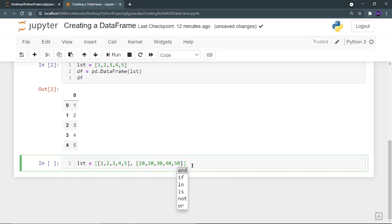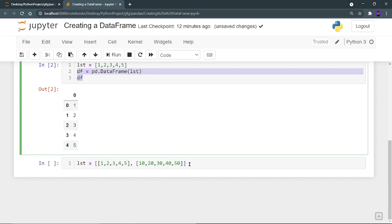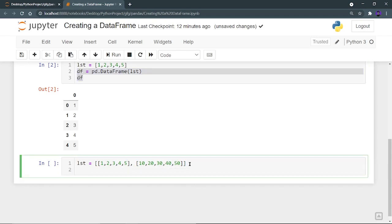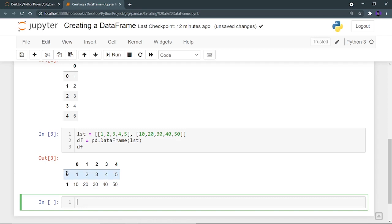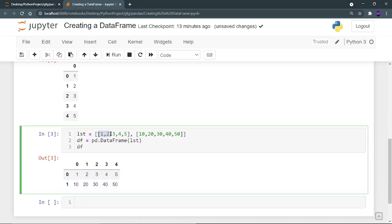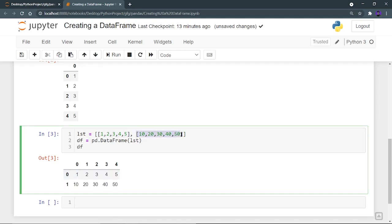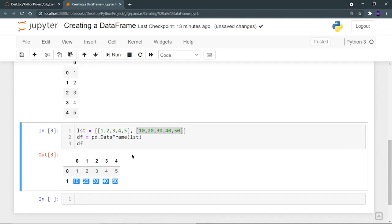If I create a dataframe using this and run it, I can see that two rows are created and five columns are created. Basically, this first list has taken the form of a row, and this is the second list in the second row. I hope you are getting clear with it. Let's try to go more deeper into it.